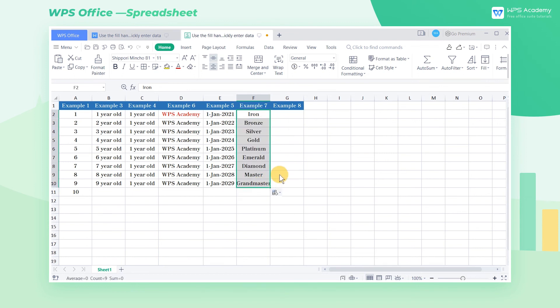The autofill of the WPS spreadsheet can also be applied to formulas. If we want to sum, place the cursor in cell G2.